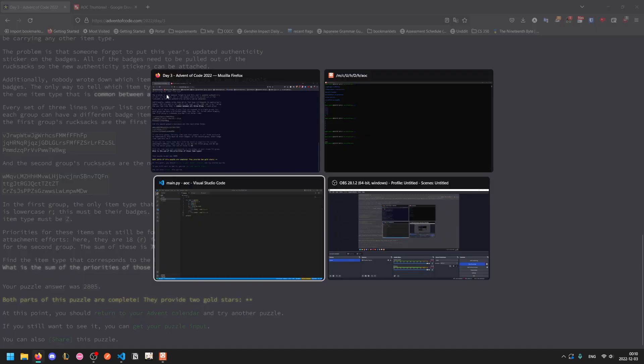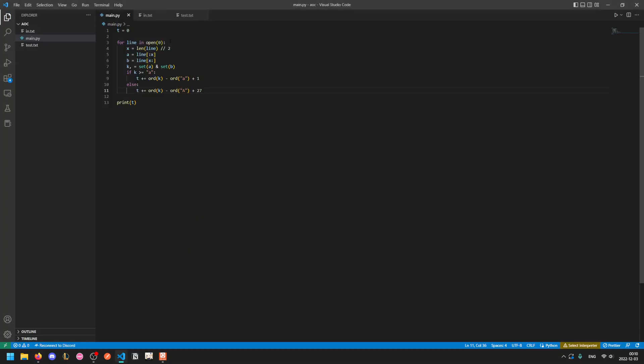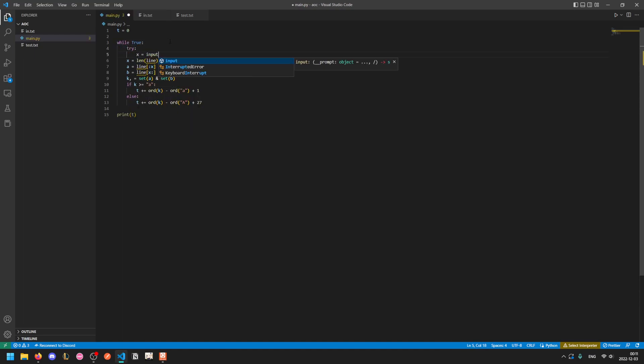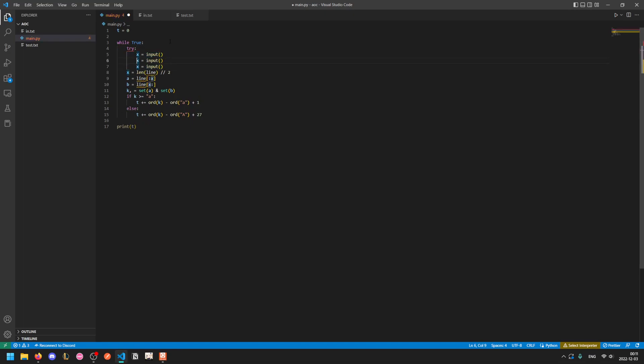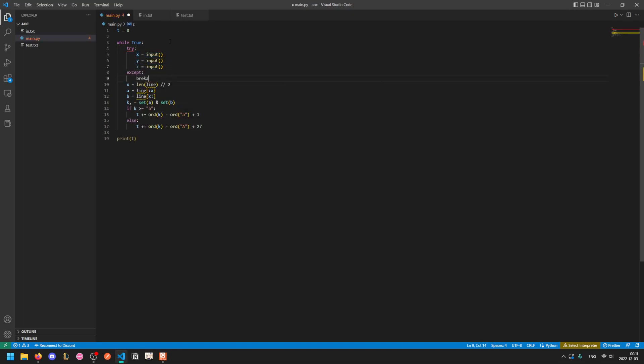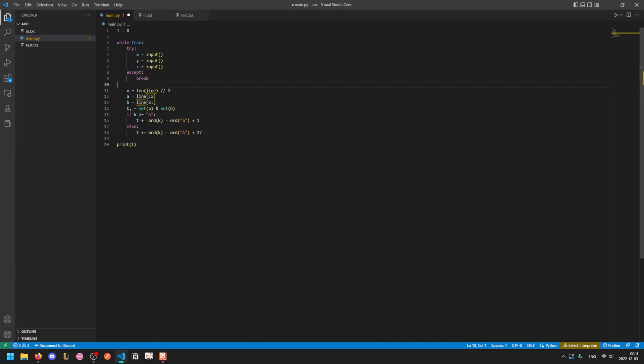Here the for line in open zero part unfortunately doesn't quite work so nicely, so I'm going to fall back to the previous while true, try x equals input, and then we just repeat this three times to grab the next three lines of input, and if we run out of inputs we can just break.